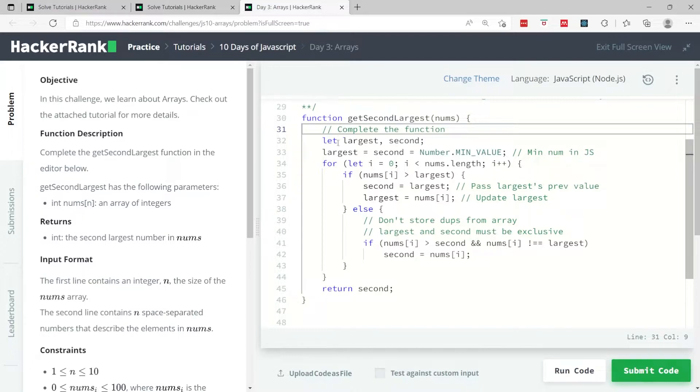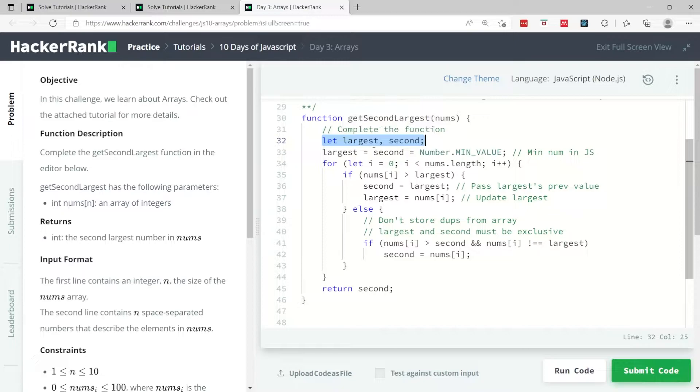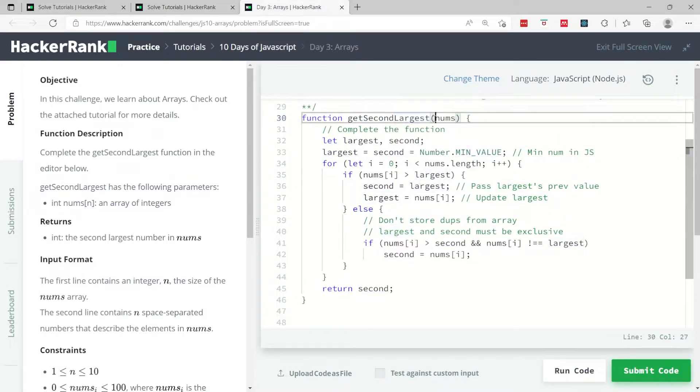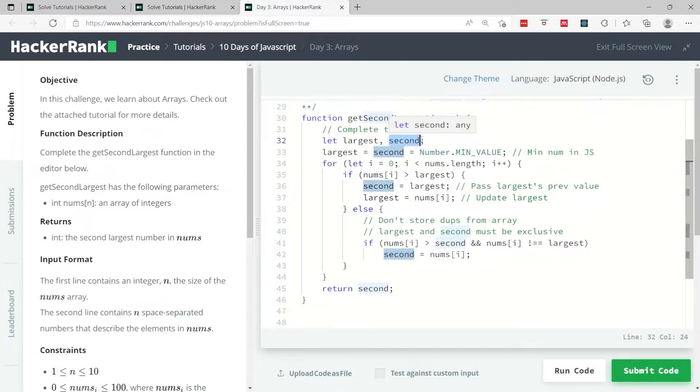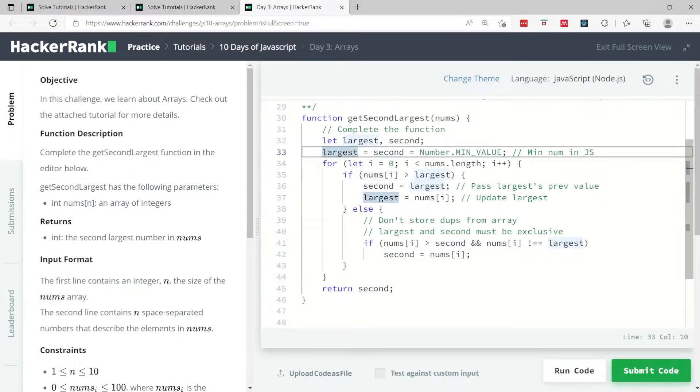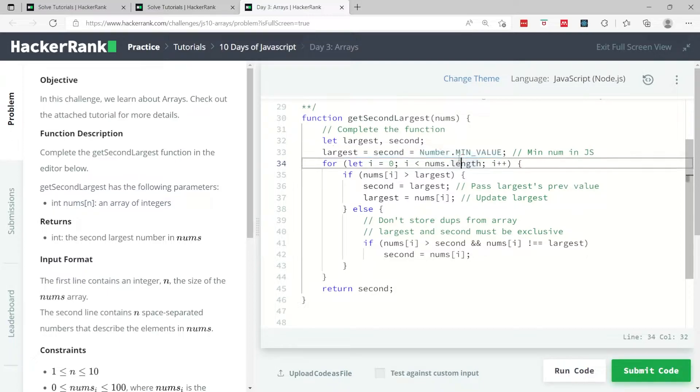Here I have two variables I'm creating. I'm calling them largest, which is going to store the largest value inside this array of integers, and second, which is going to store the second largest value inside my array.